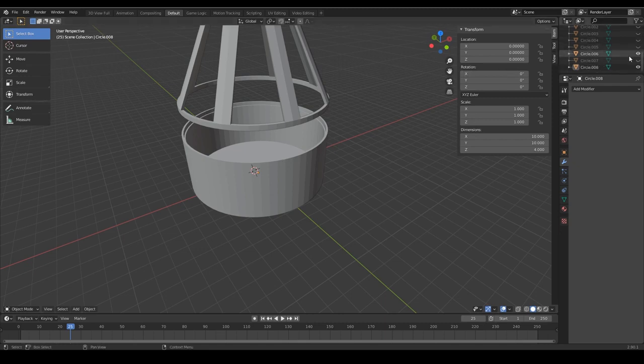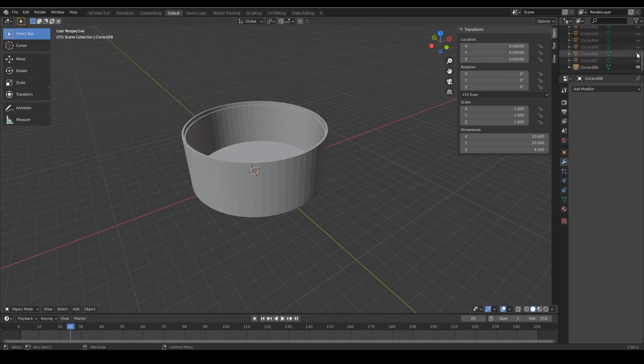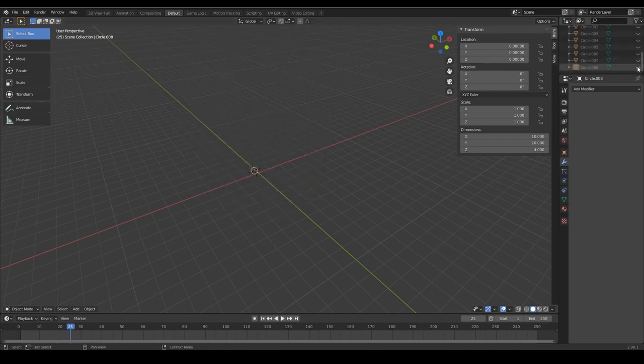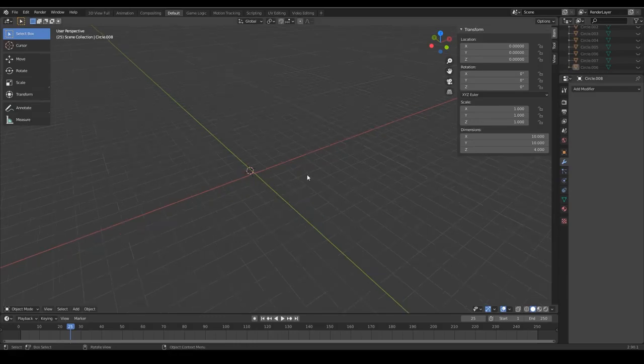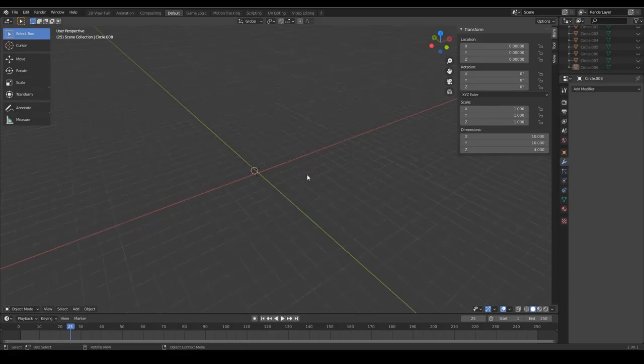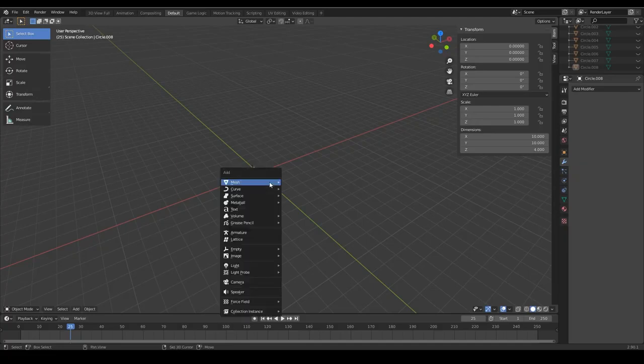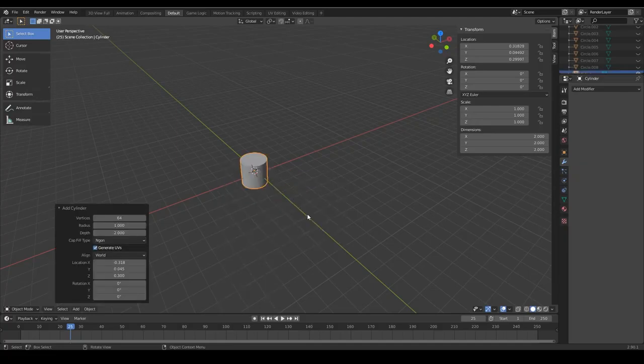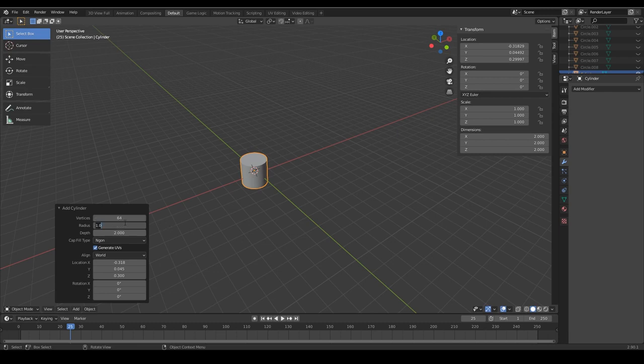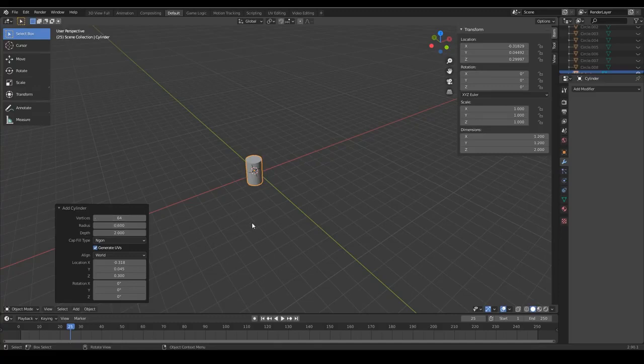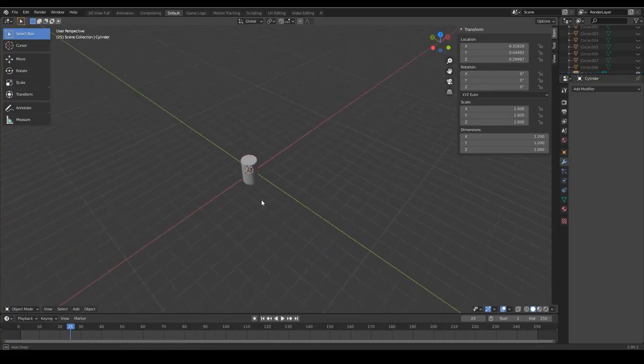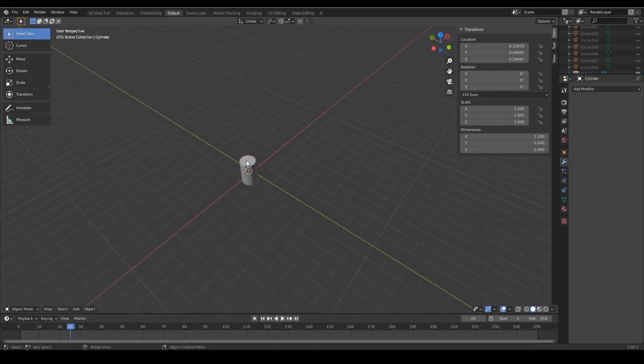At first, to get a nicer overview over everything we want to make all these objects invisible by clicking on this eye icon that you see over here. Now we want to create the shape that later will become the hole. For this we press shift A and we create a cylinder right now. We set vertices to 64 and the radius to 0.6 so the hole will have a total diameter of 1.2 centimeters.